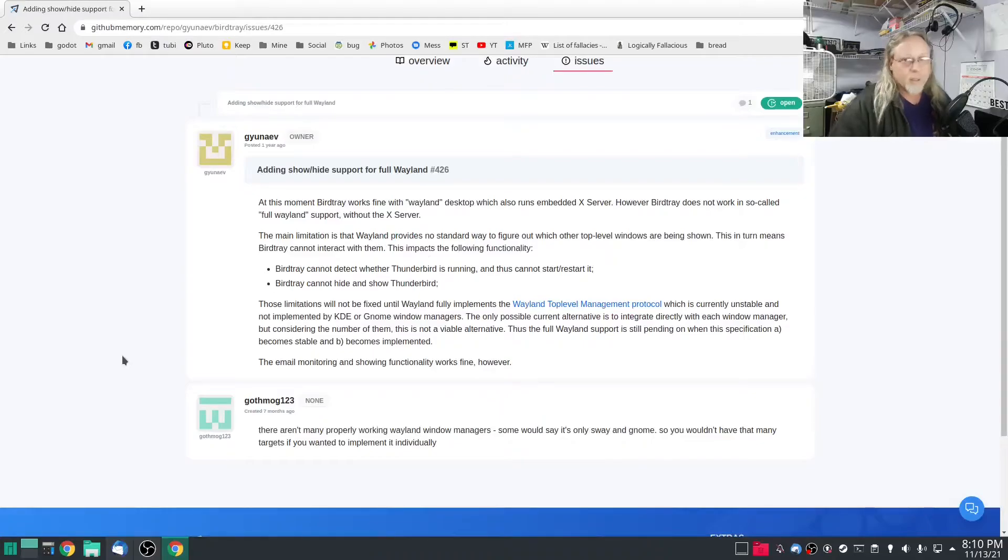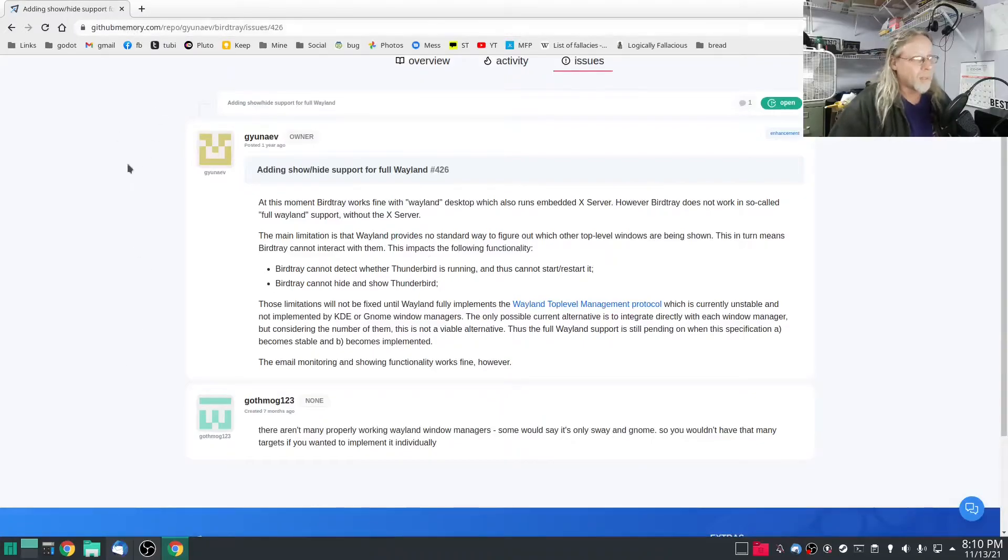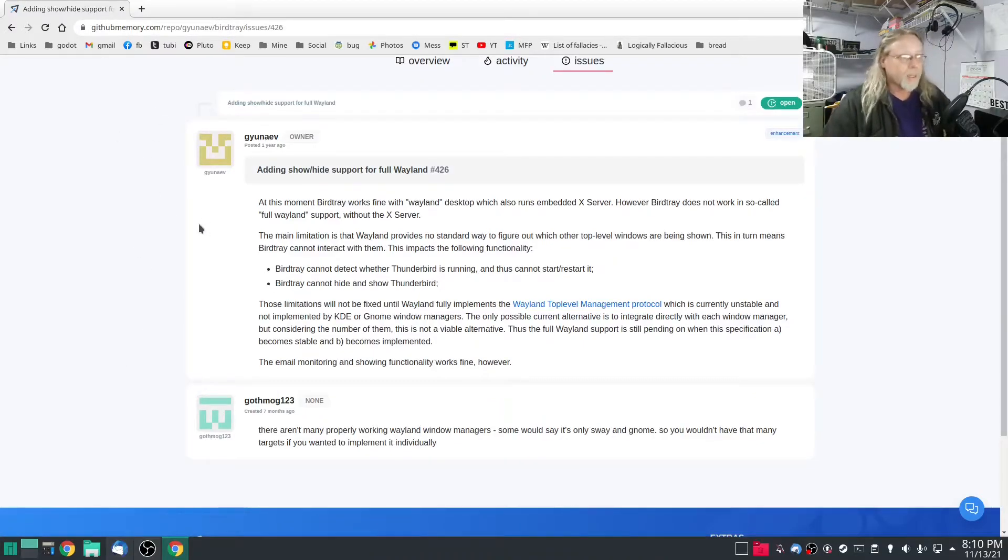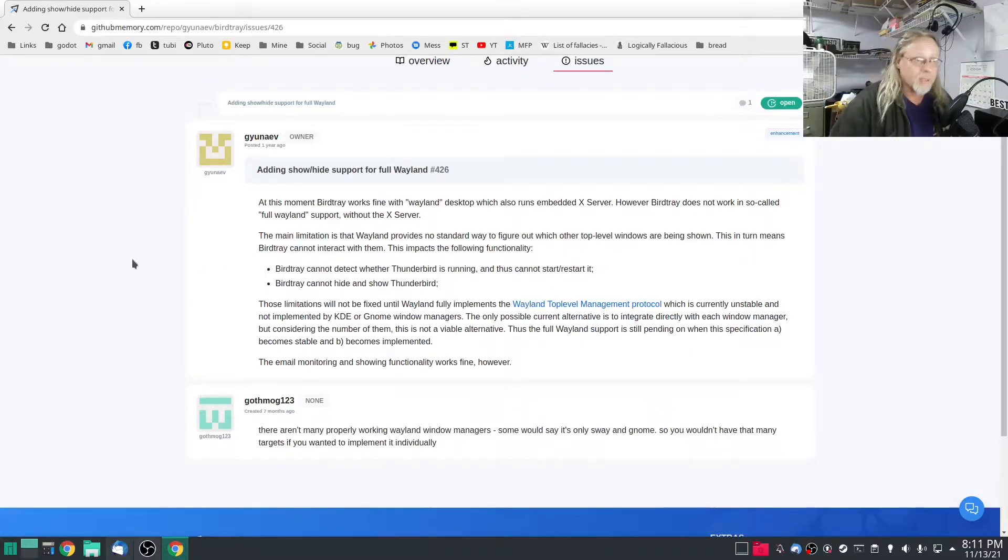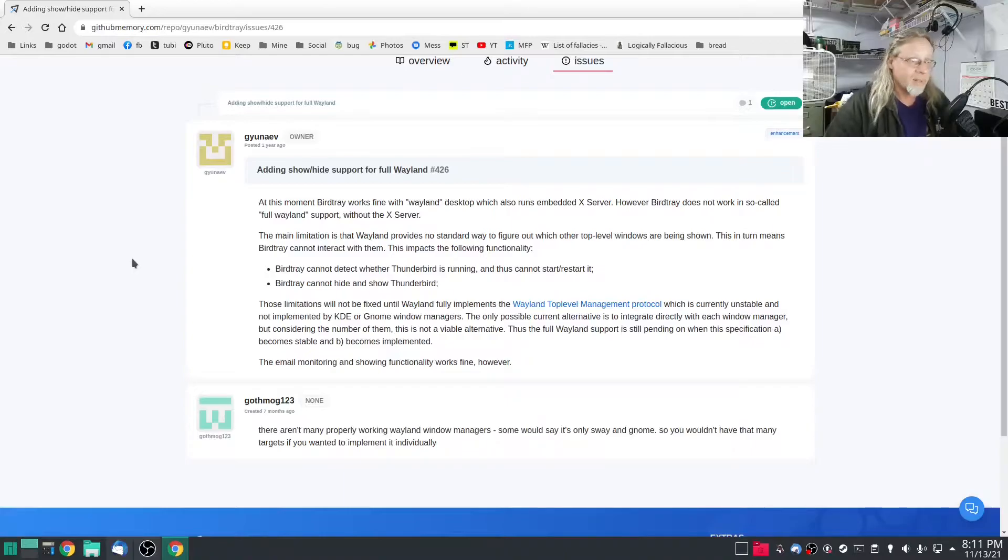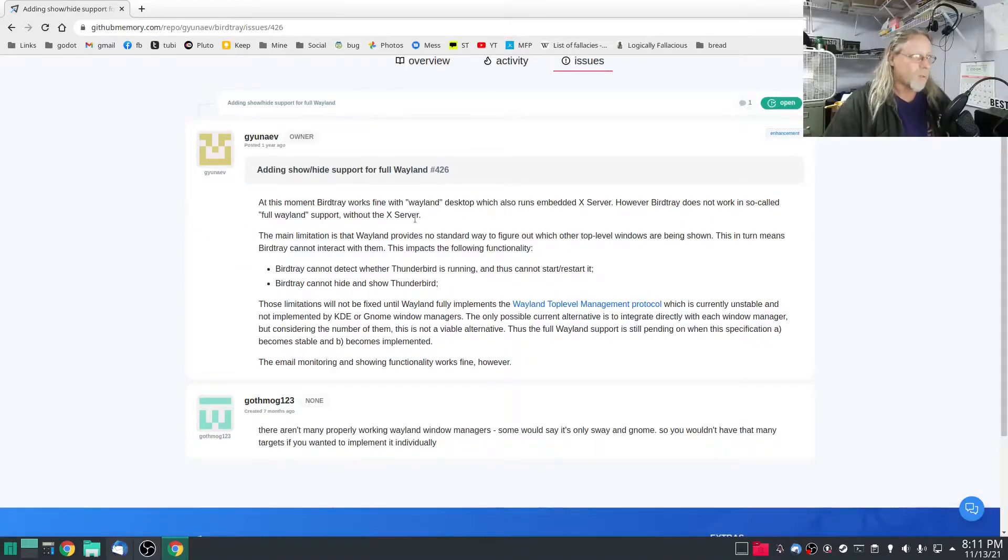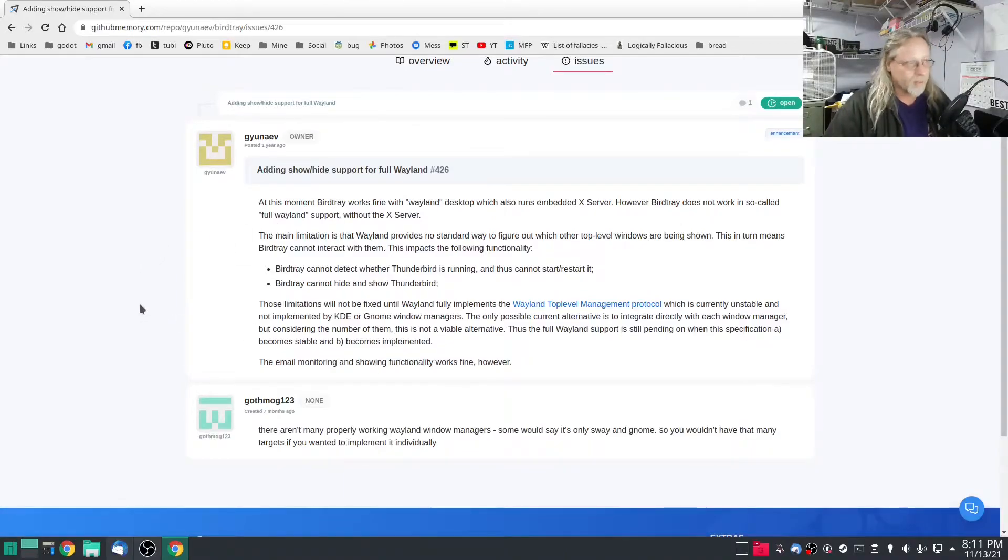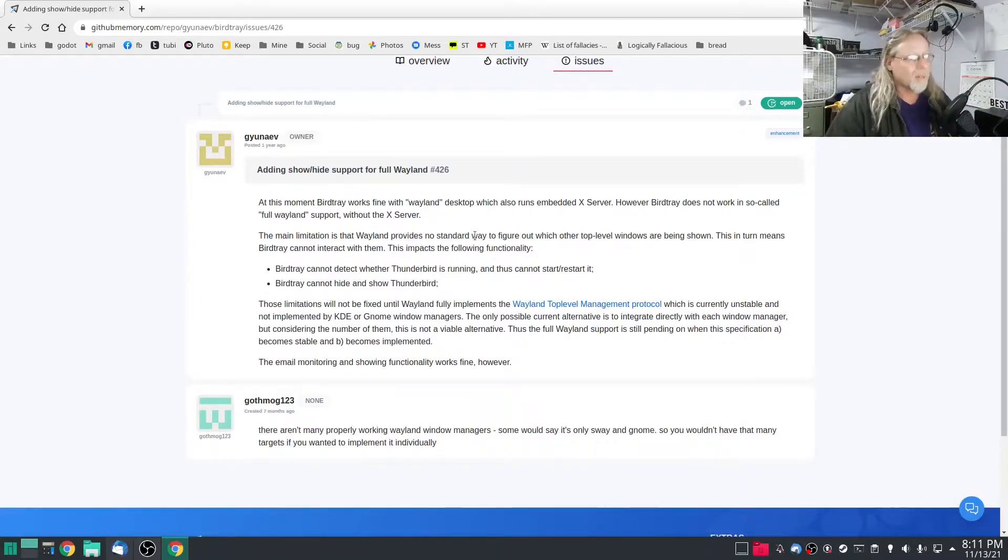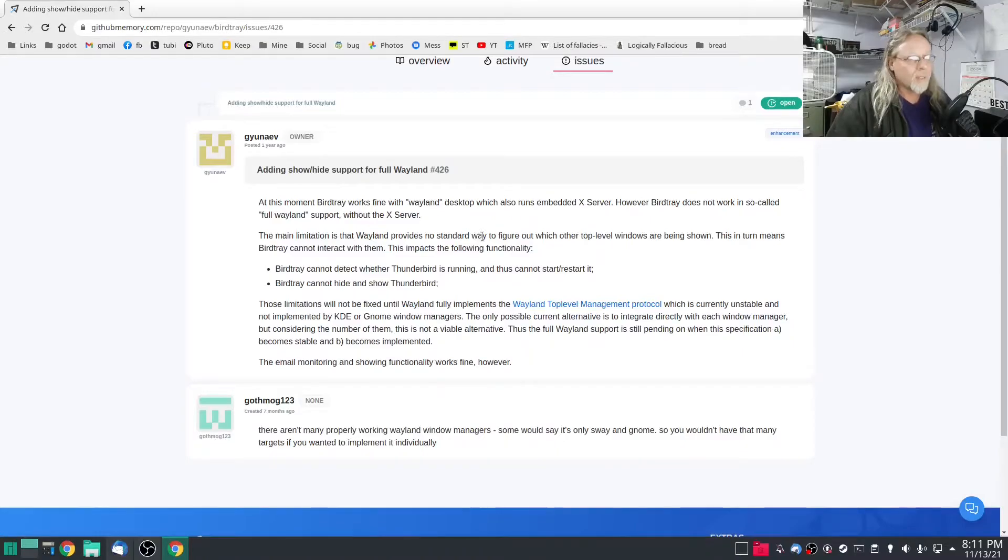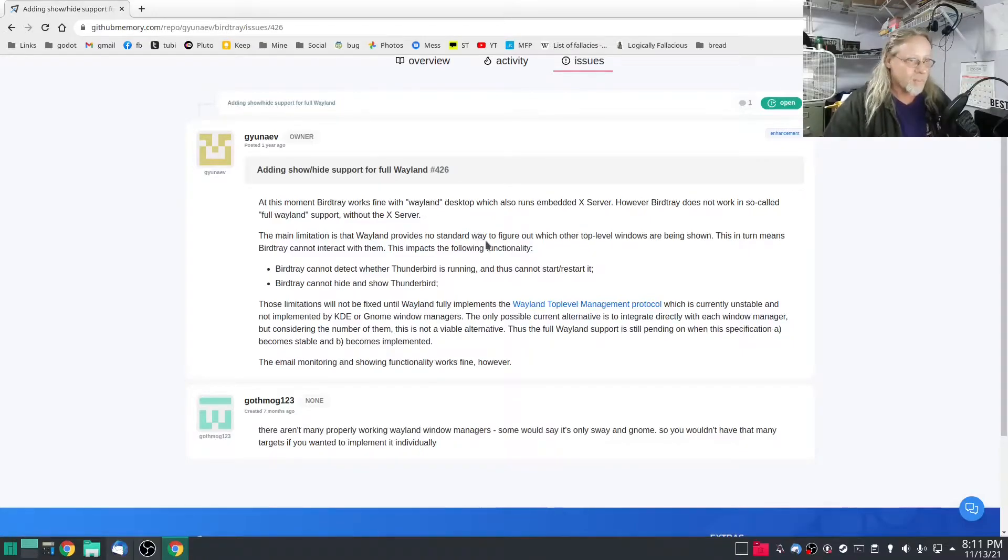So if you do a quick search and you find github.com, it'll say at this moment Bird Tray works fine with Wayland desktop which also runs an embedded X server, it doesn't work in so-called full Wayland support without an X server. The main limitation is that Wayland provides no standard way to figure out which other top level windows are being shown.